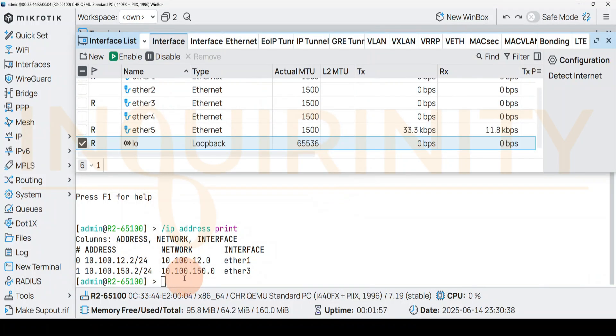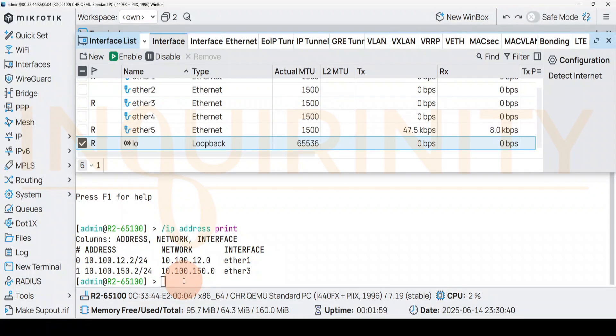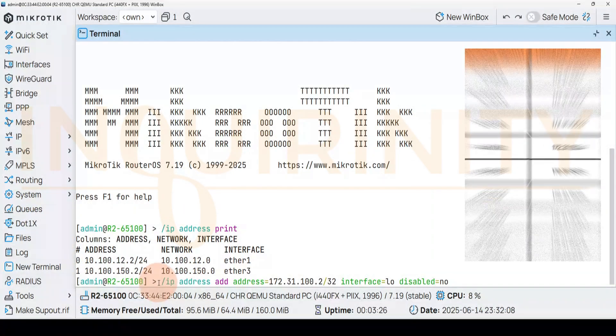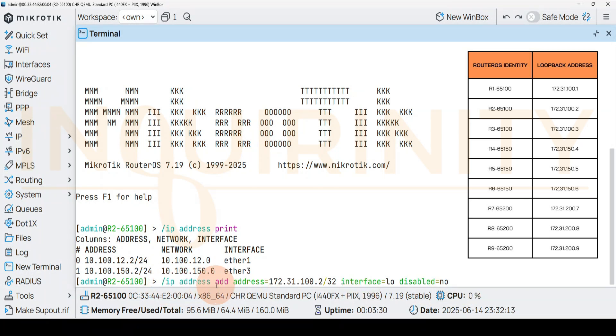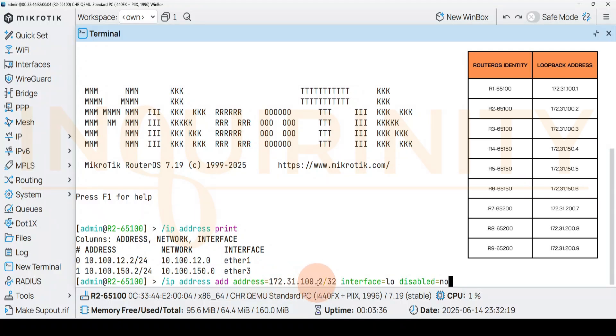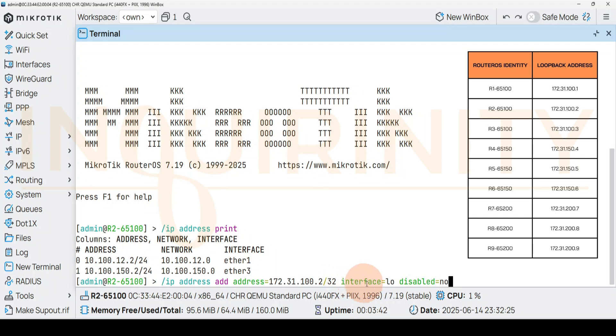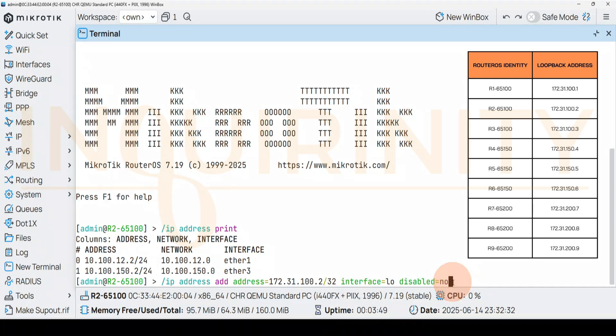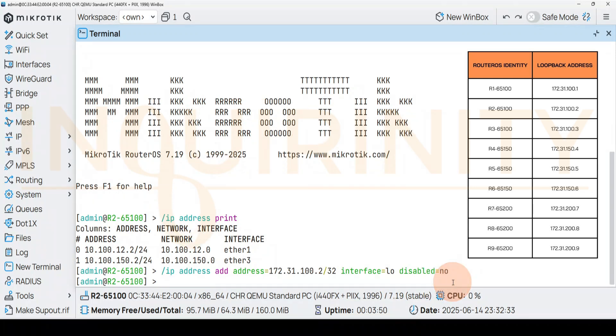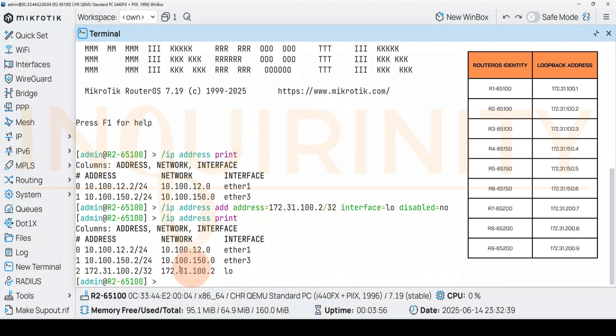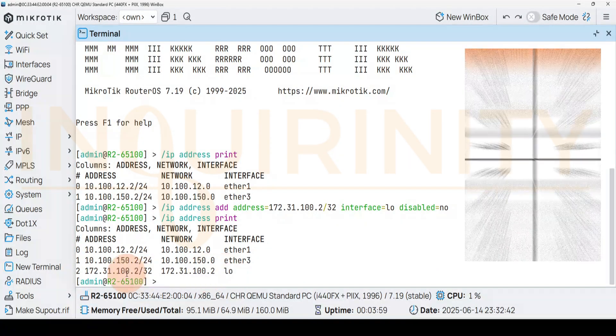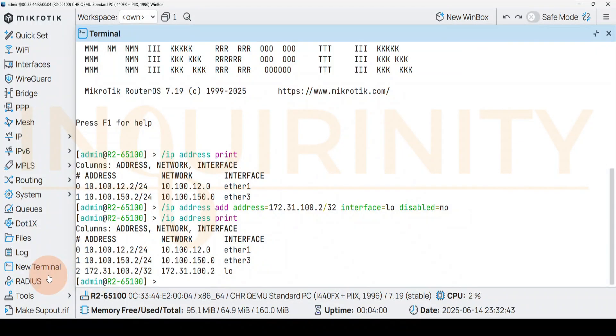In the interest of time, I've typed in the command: /ip address add address equals the loopback address 172.31.100.2/32, so dot 2 because it's R2, space interface equals lo which is your loopback interface, then disabled equals no. Let's hit enter. It's accepted. Let's up arrow to print, and there you go, you now have a loopback interface IP.